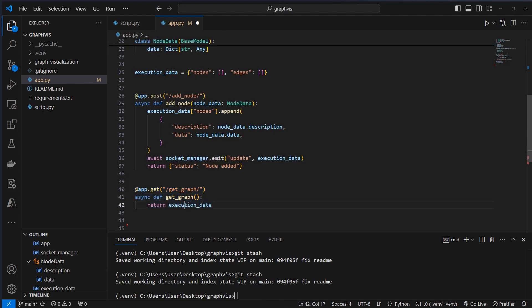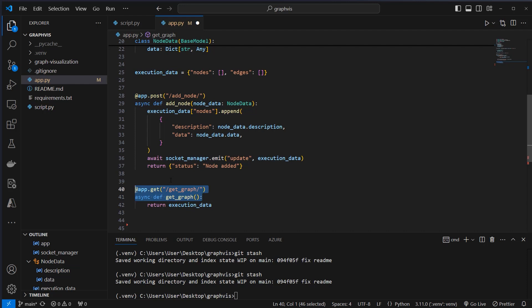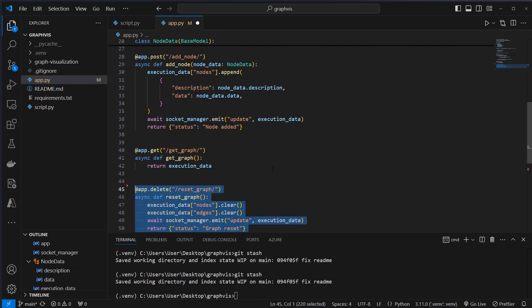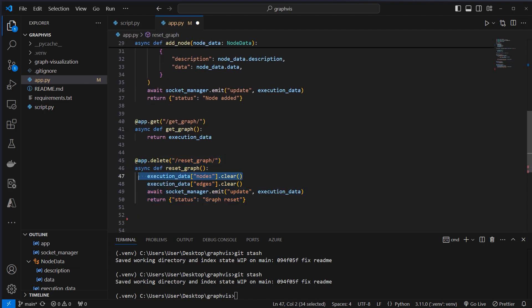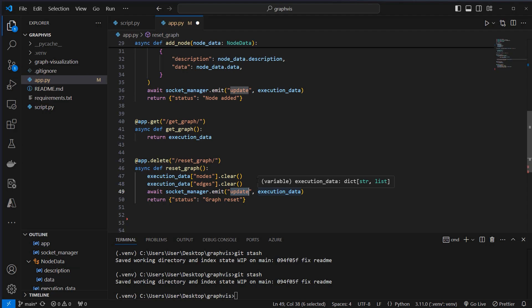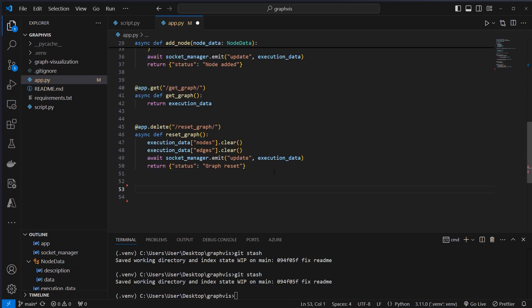The next step is getGraph. Here we get all the information of our execution data with this simple get endpoint. We also want to be able to reset the graph, so we clear every entry in this nodes data list and also in the edges list. We then again emit this event to the frontend.